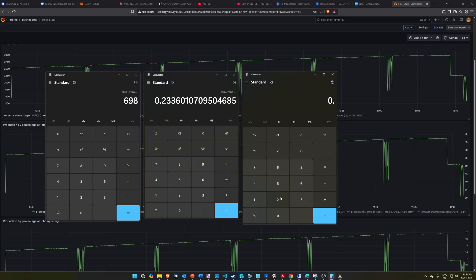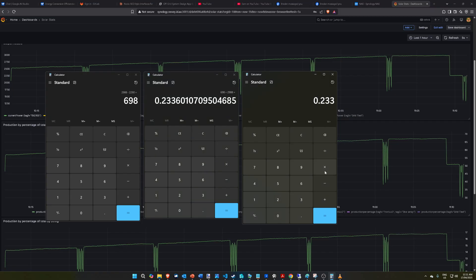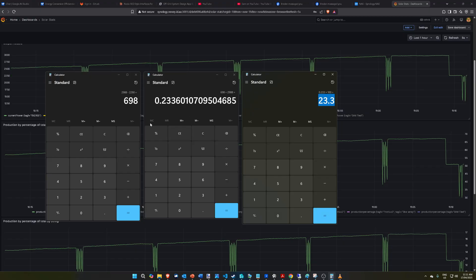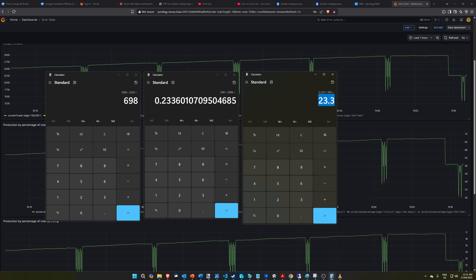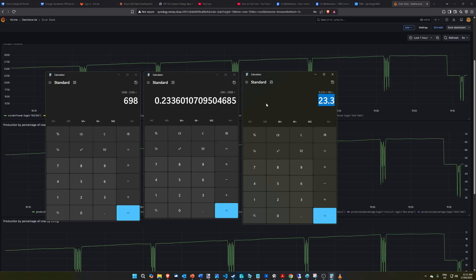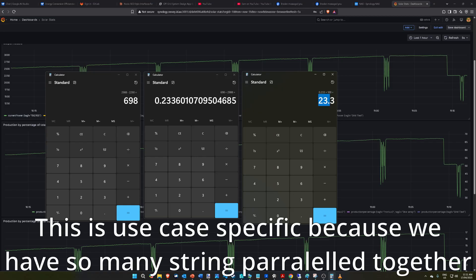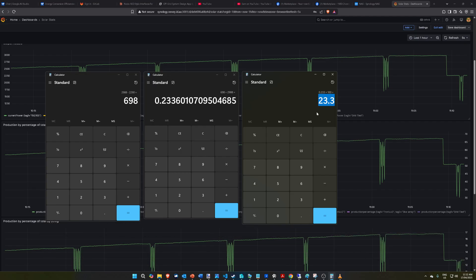So: 2988 minus 2270 is 698W lost. 698 divided by 2988 equals 0.233, so 23.3% production loss — just by shading a single panel in one of the strings. There are still 11 panels out there, but across four strings we've dropped total production by 23.3%. You effectively lose the entire string — not because the whole string is gone, but because the voltage drops on that string and the MPPT is reading that lower median voltage.